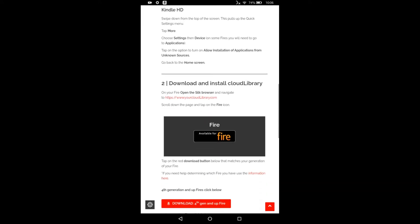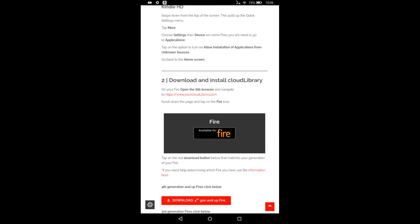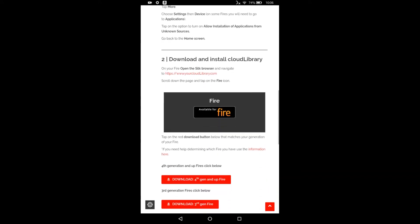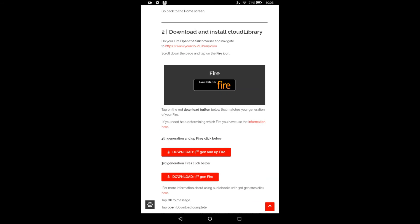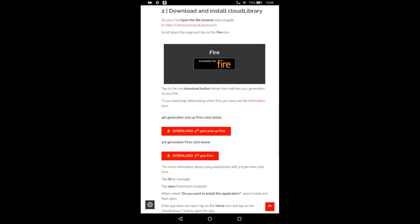So we'll see that there's two generations software for two generations of Fire. Third gen Fire and fourth generation of Fire and up. My Kindle Fire is five years old and I'm a seventh gen. So I would guess for most of you listening to this that you will have a fourth gen and up Fire.